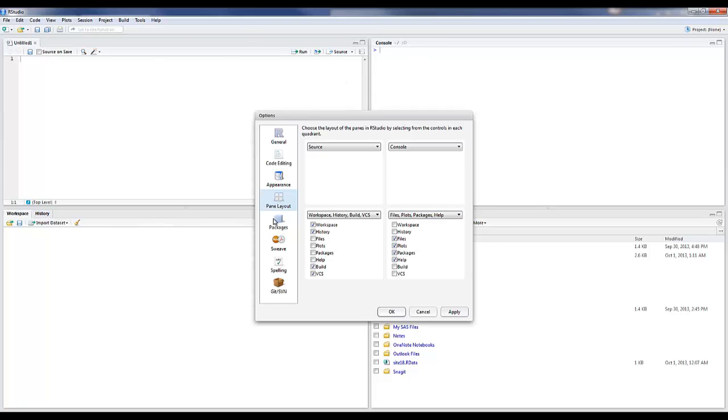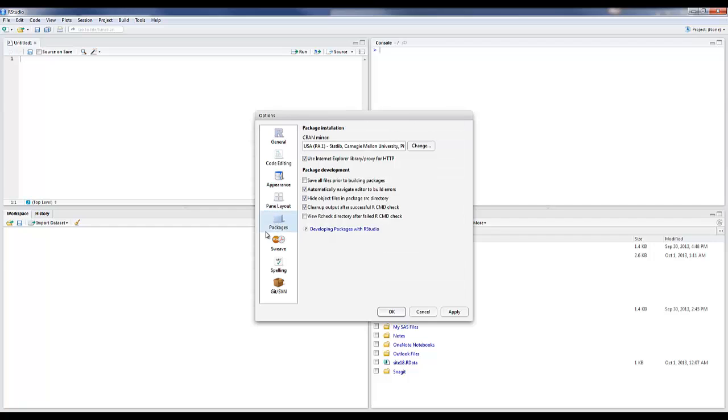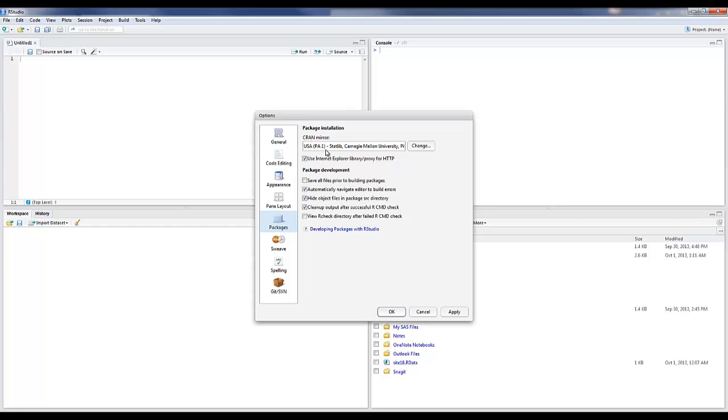I want to also cover packages. As we've discussed, packages are different collections of functions in R that do specific types of analyses. There's a bunch of default packages that come with R. We can load additional ones, and you need to establish a CRAN mirror. This is the repository of packages.